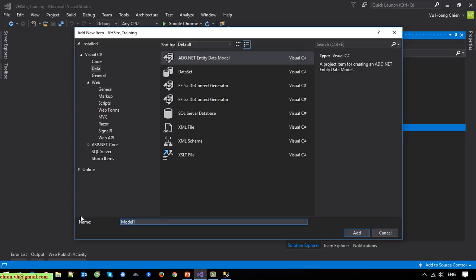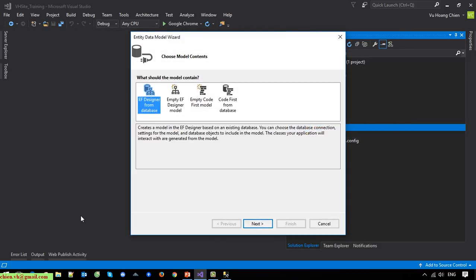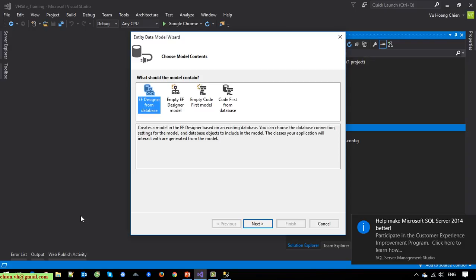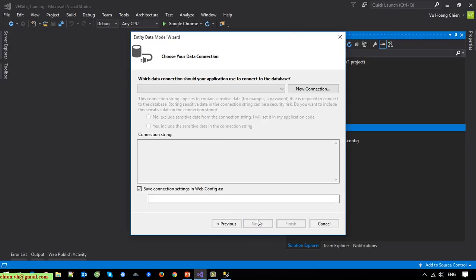I will select Data under the Visual C# section and select ADO.NET Entity Data Model. I will enter the name 'V8SizeModel'. On the Entity Data Model wizard, I will select Entity Framework Designer from Database, and on the next step we have the default option, so I click Next.